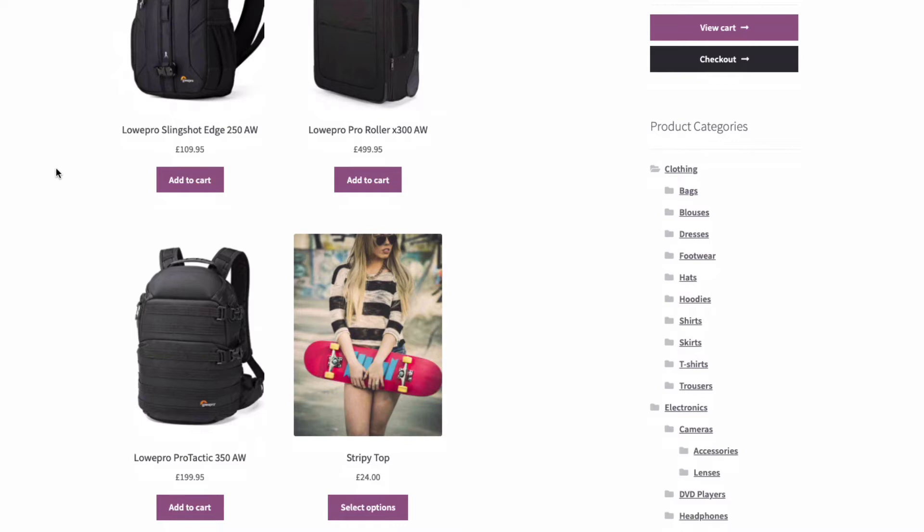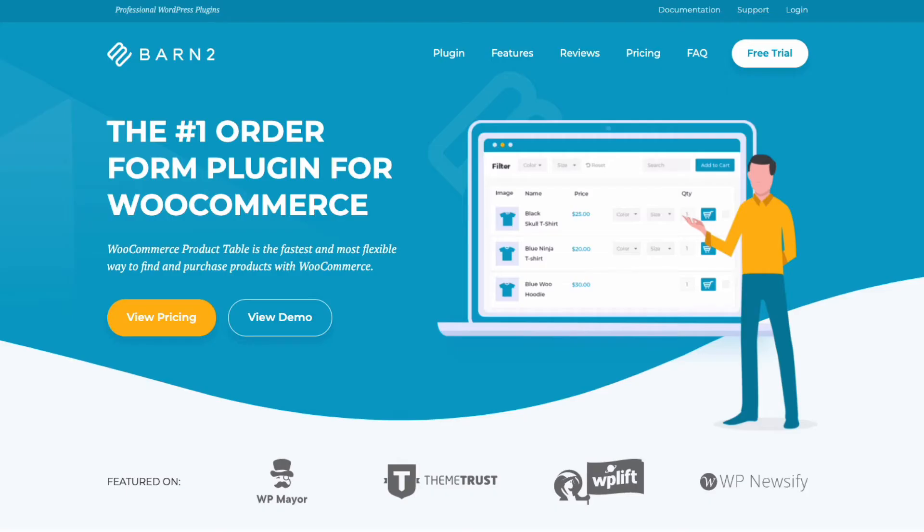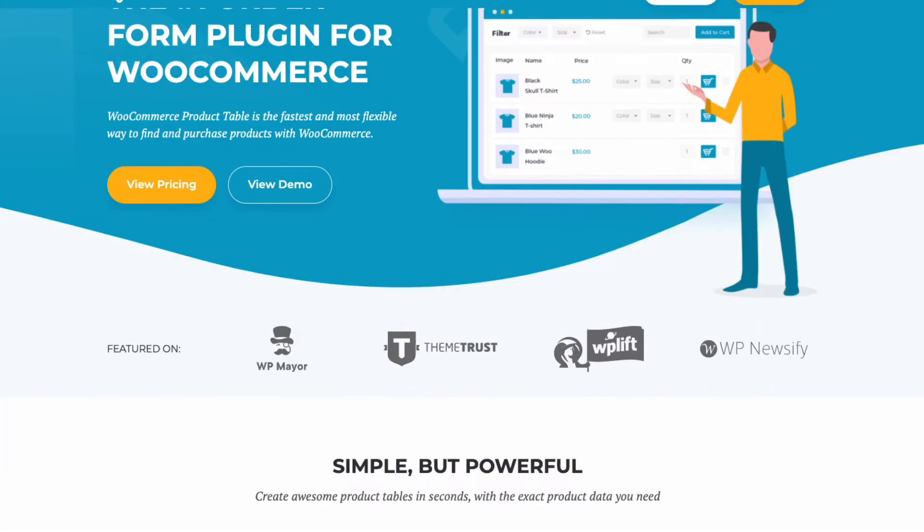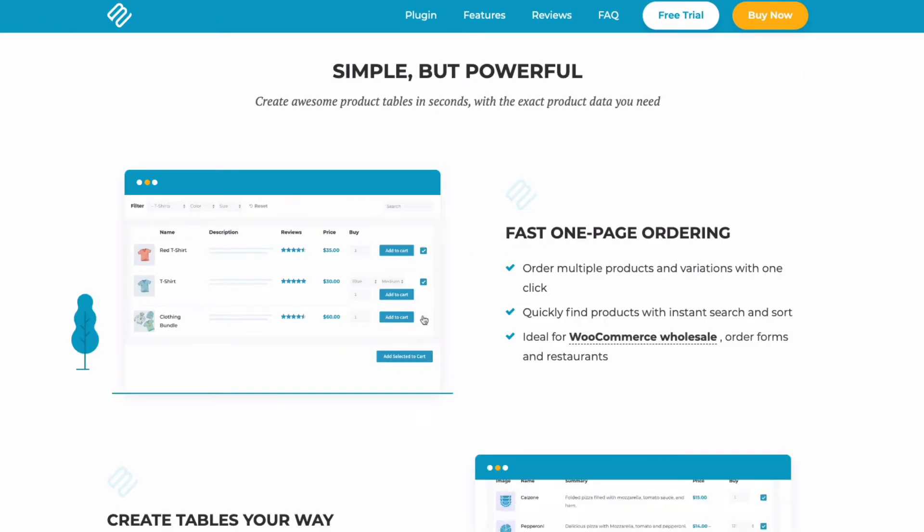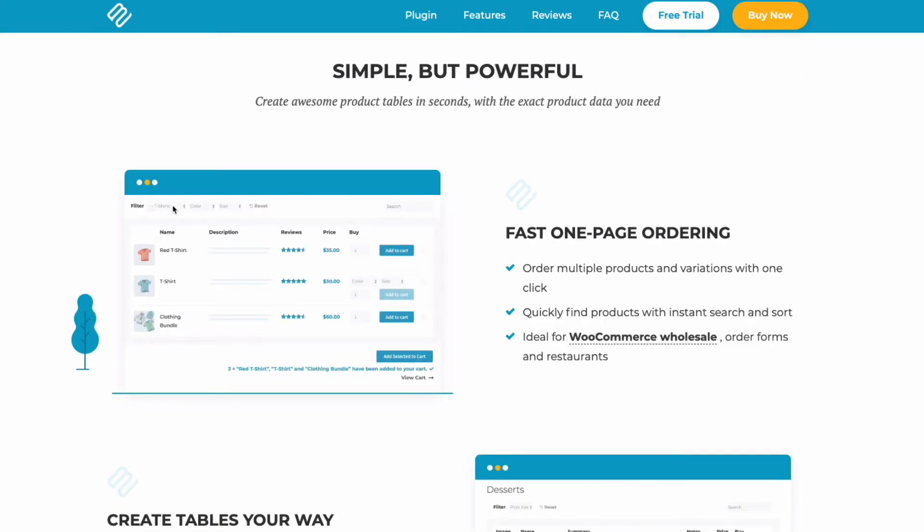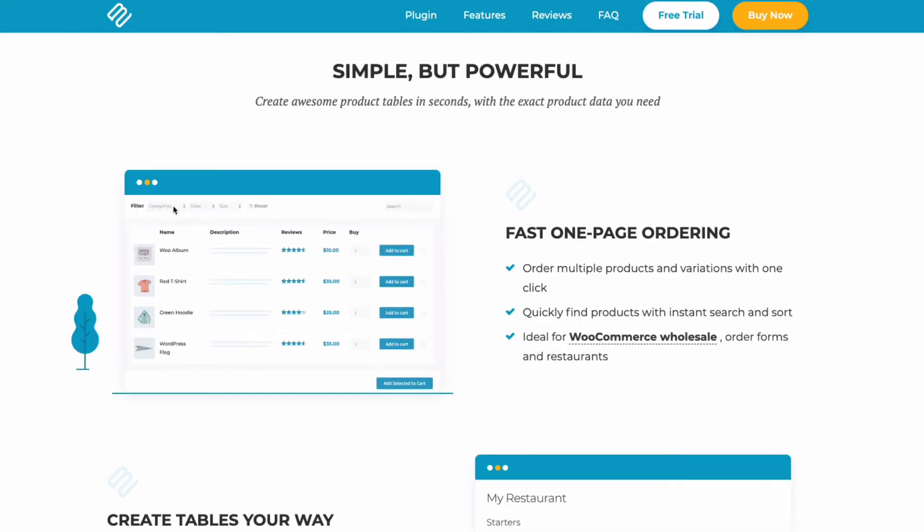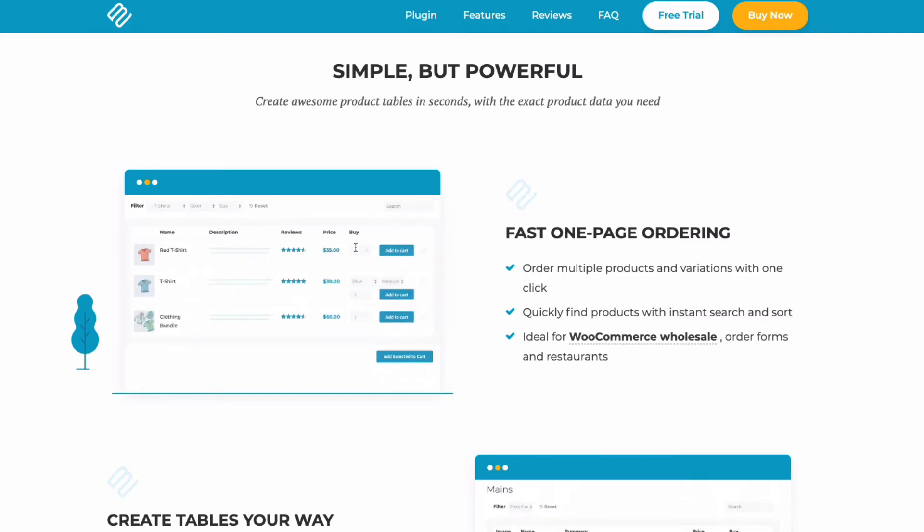So the way to set up a product table within WooCommerce is to use the Barn2 plugin WooCommerce Product Table. It makes it really quick and easy for your customers to select multiple products, including selecting product options, and stay on the same page. Let's take a look at how to set it up for your store.